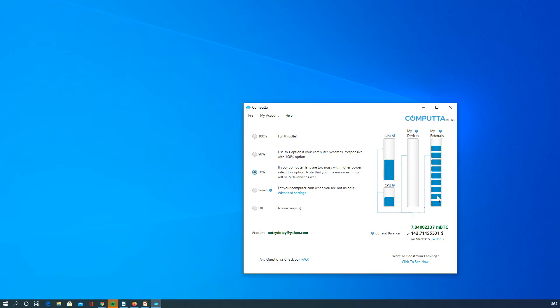Does it compare speed-wise? If I was to throw this to full throttle, how would it compare to NiceHash?